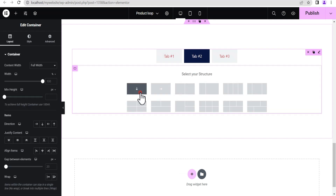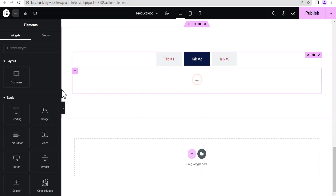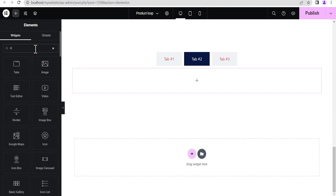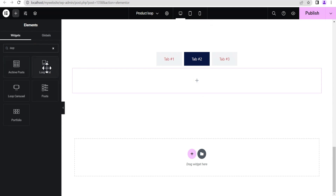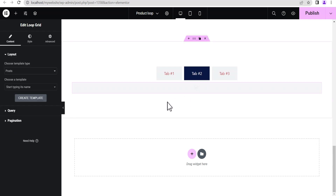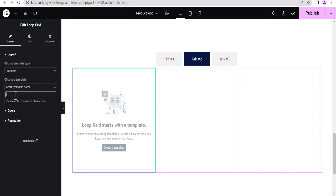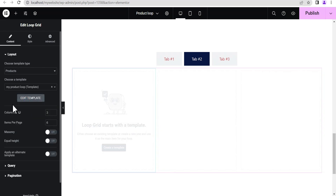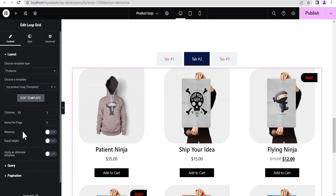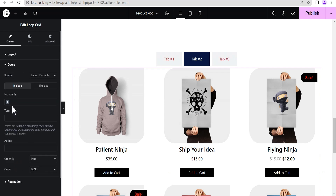For the second tab, we do something similar — add a container, and inside it search for "loop" and this time drag in a Loop Grid. Just as before, set the template type to Product, then search for and select the same template — "product loop" — and let it load up.